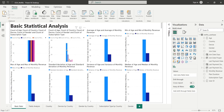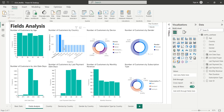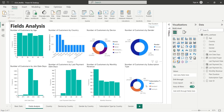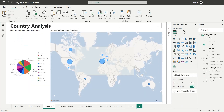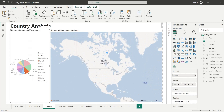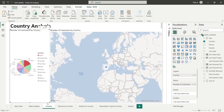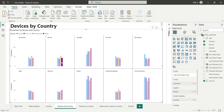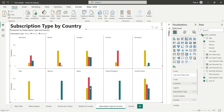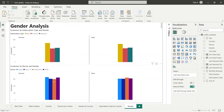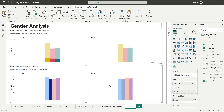Welcome to Power BI tutorial. In this tutorial, we will perform exploratory data analysis (EDA) on a Netflix user-based data set. EDA is used to summarize and analyze a data set using visualizations. Let's get started.